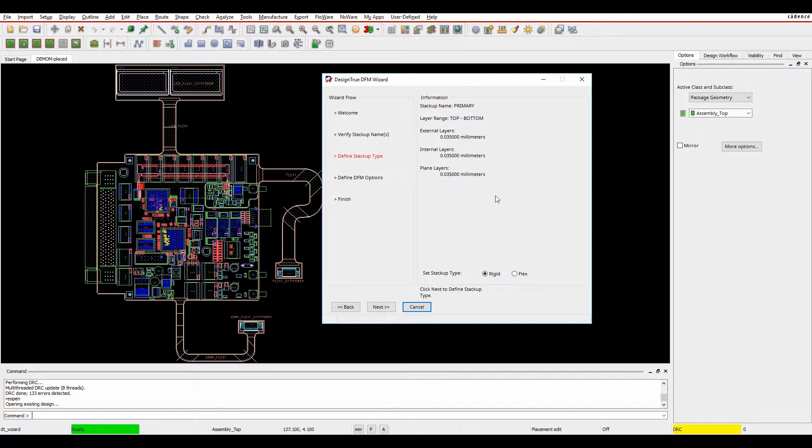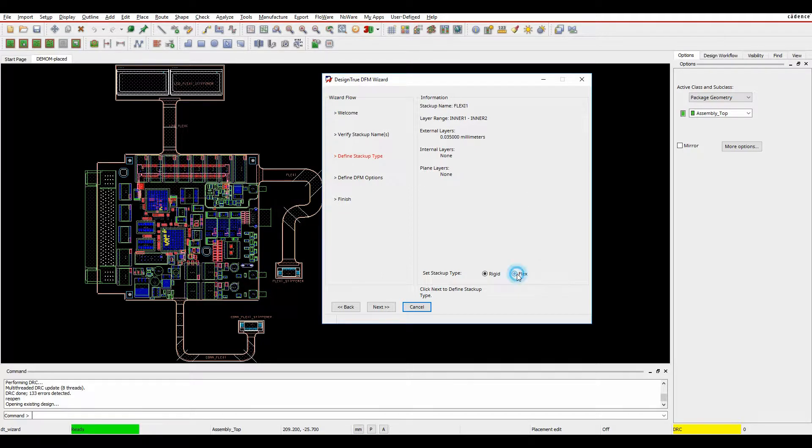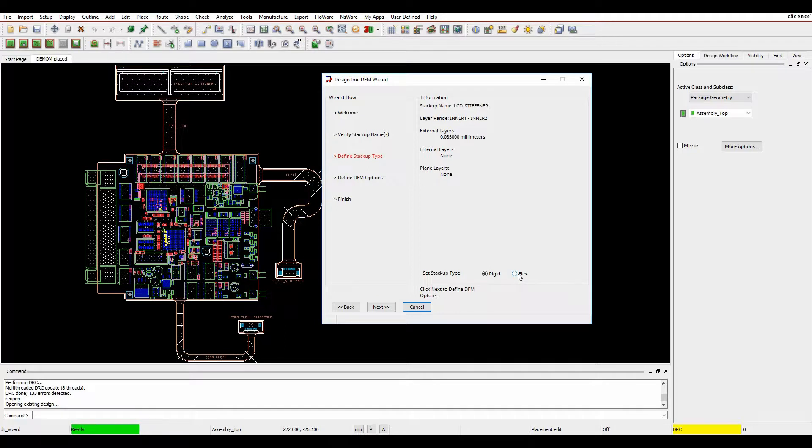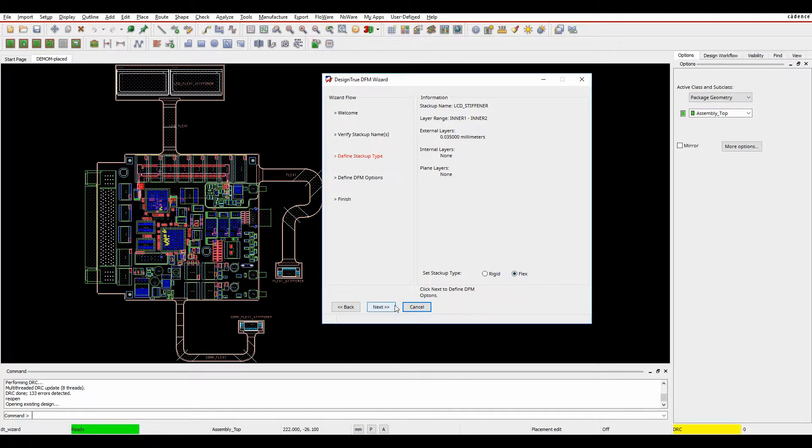So obviously I've got a primary stackup. Do I want it to be a rigid or a flexi? It's obviously a rigid section, so we'll just click Next. Flexi one would be a flexi section. Flexi stiffener is also a flexi section. And the LCD stiffener is also a flexi section.